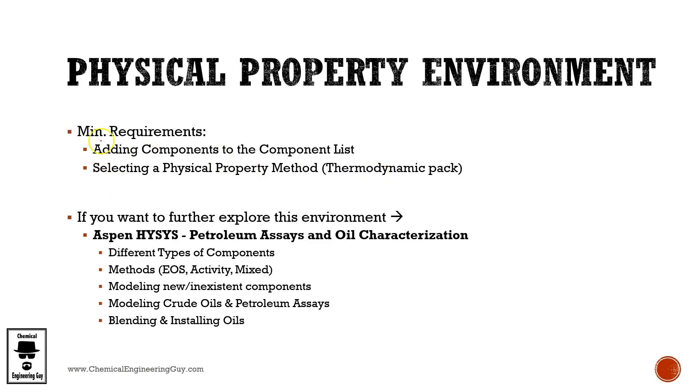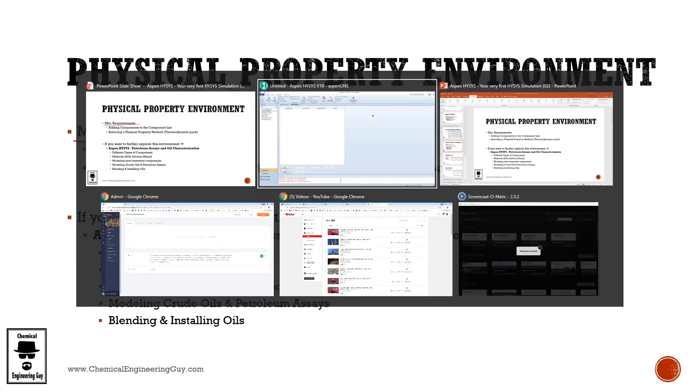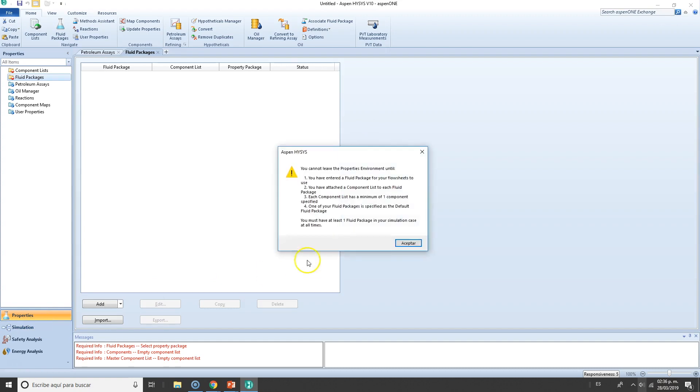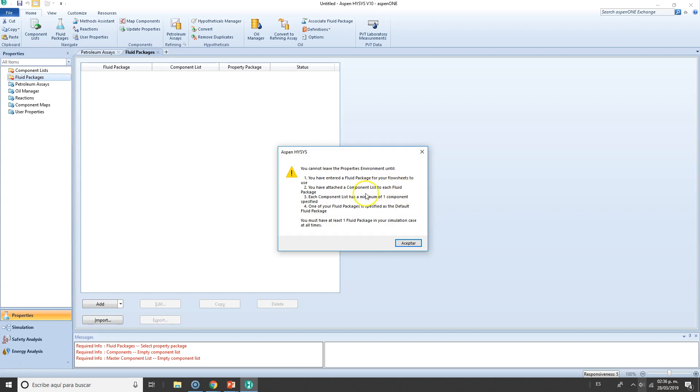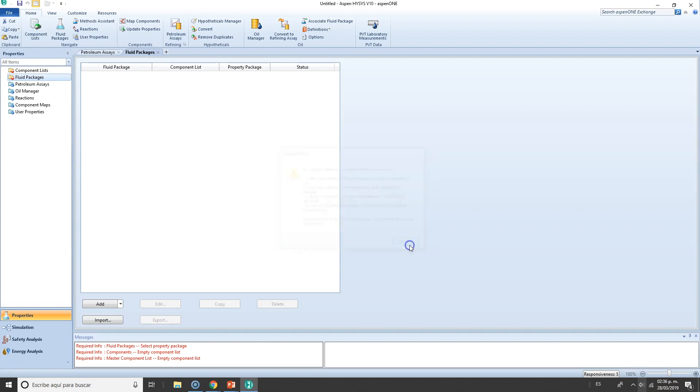Okay, so the minimum requirements to set up a simulation, or at least the physical property environment, is as stated here. We need to have a fluid package which is attached to at least one simulation flowsheet. Number two, we're going to have a component list, which each one of them will have a fluid package. Not only that, we're going to have at least one component in the component list. So that's kind of redundant, but yes, you can have a component list with no components. That's why you need to add at least one component. And finally, you must specify the fluid package as the default fluid package.